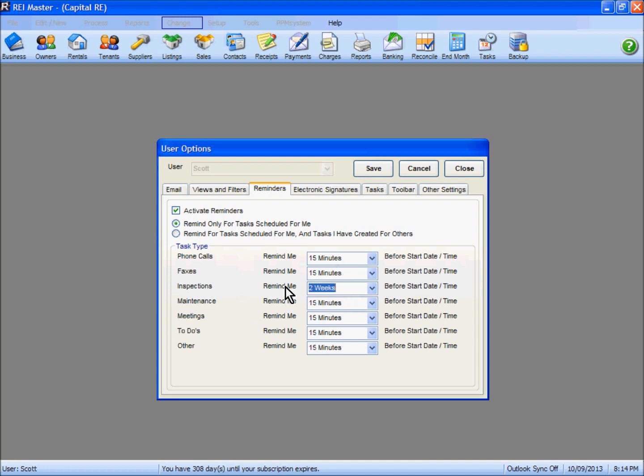The reason I give a two week reminder is in most cases you'll need to give a seven day notice to most of your tenants in order for that inspection to occur. So if I set the reminder as one week and miss actioning that reminder, I've lost my ability to issue the notice with appropriate notice. Selecting two weeks gives us plenty of time to action that particular task.